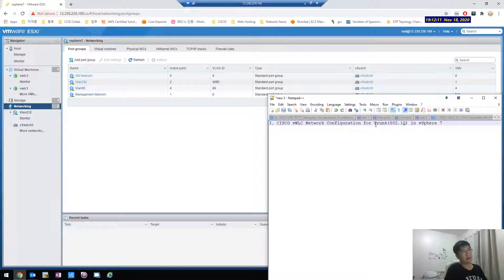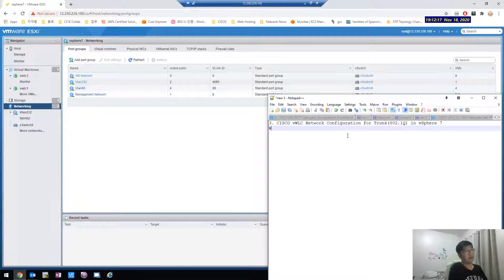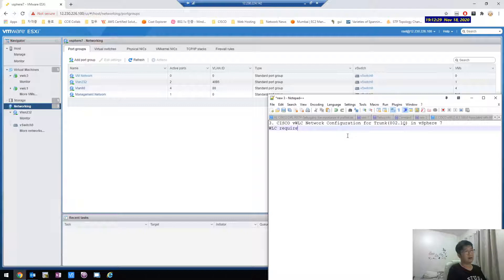Network configuration for the trunk port in vSphere 7. Because WLC usually, in almost every case, WLC requires the trunk port for tagged VLAN.